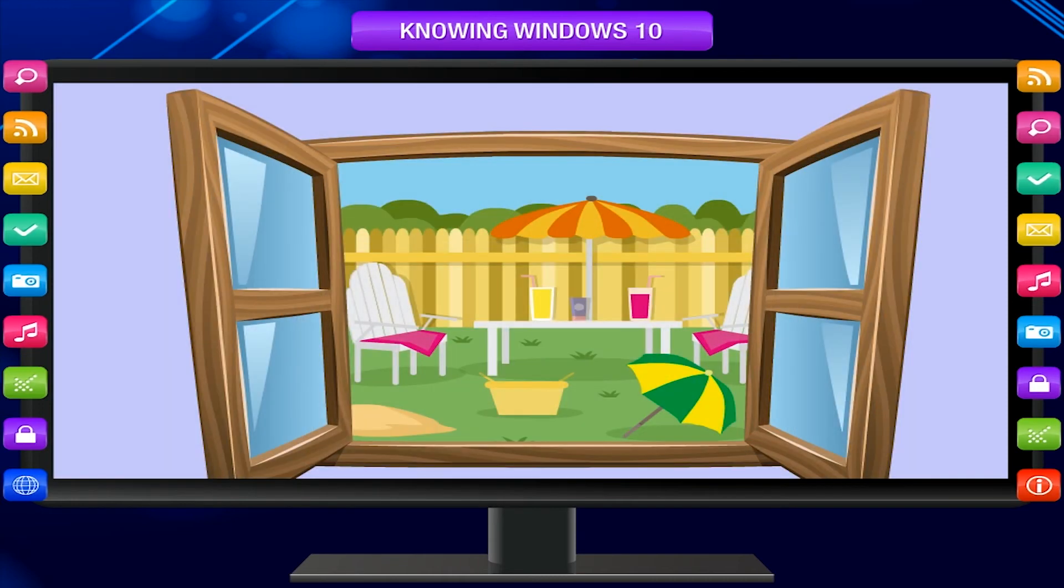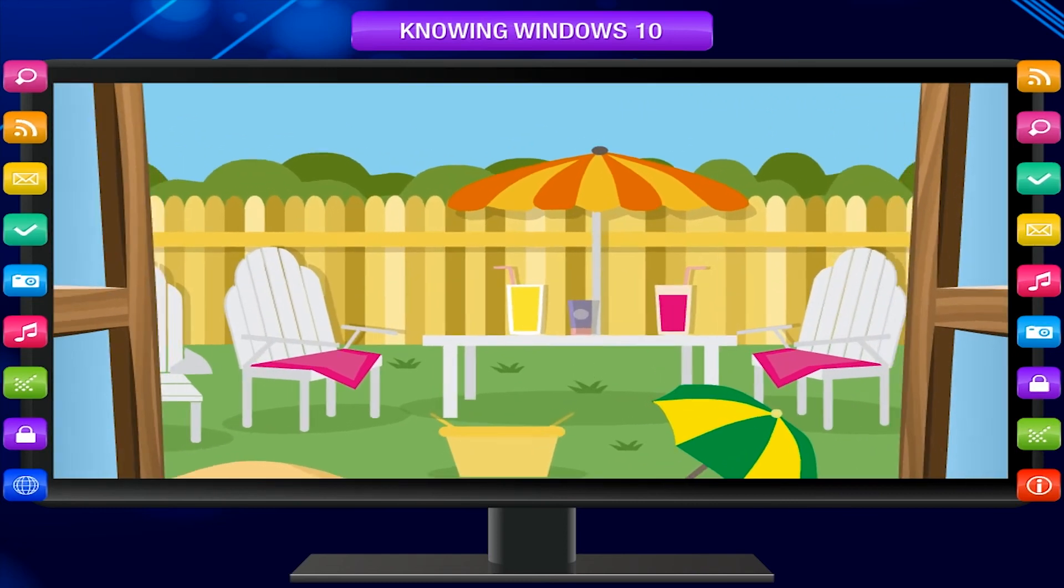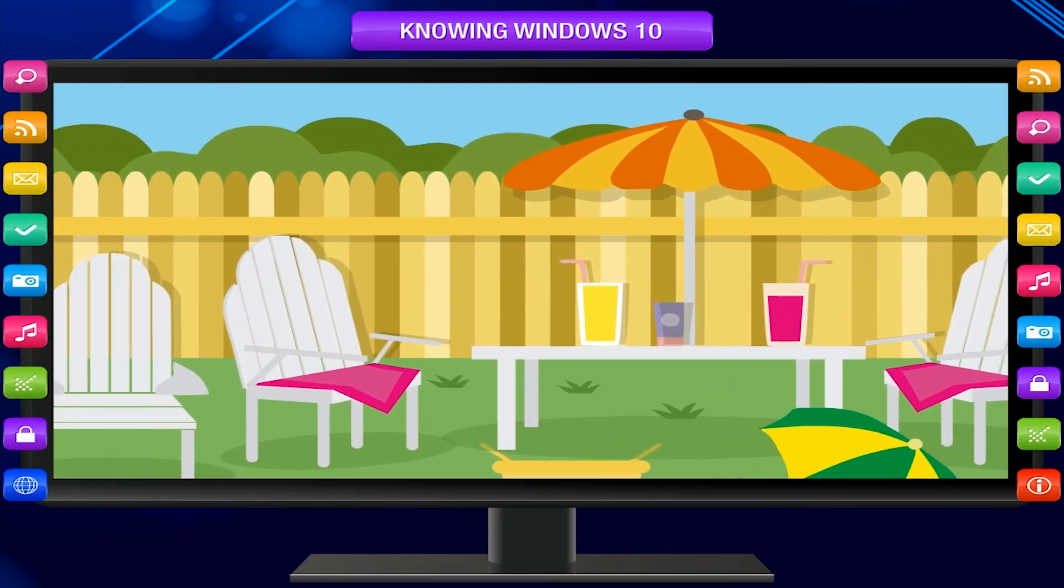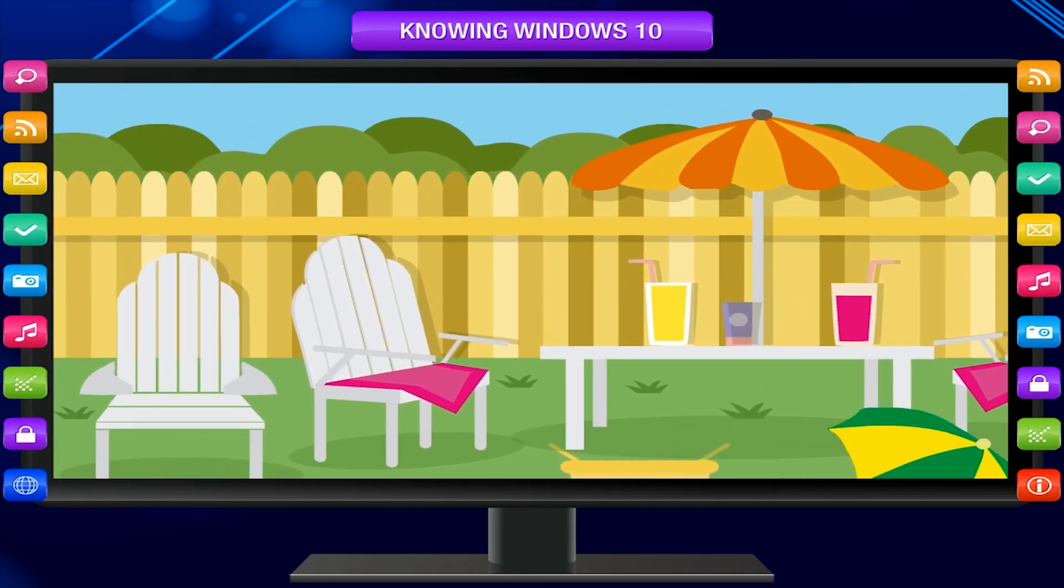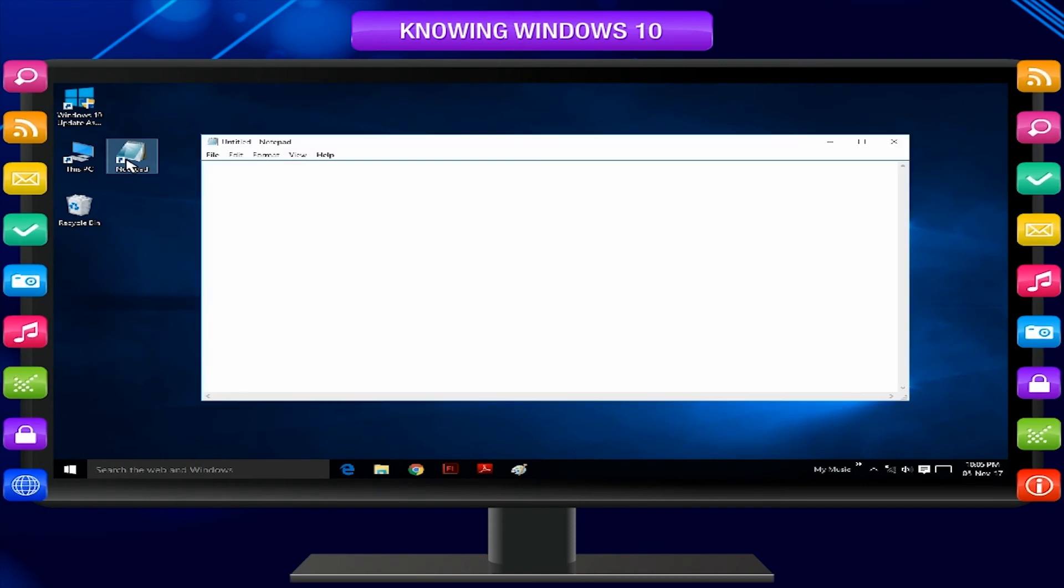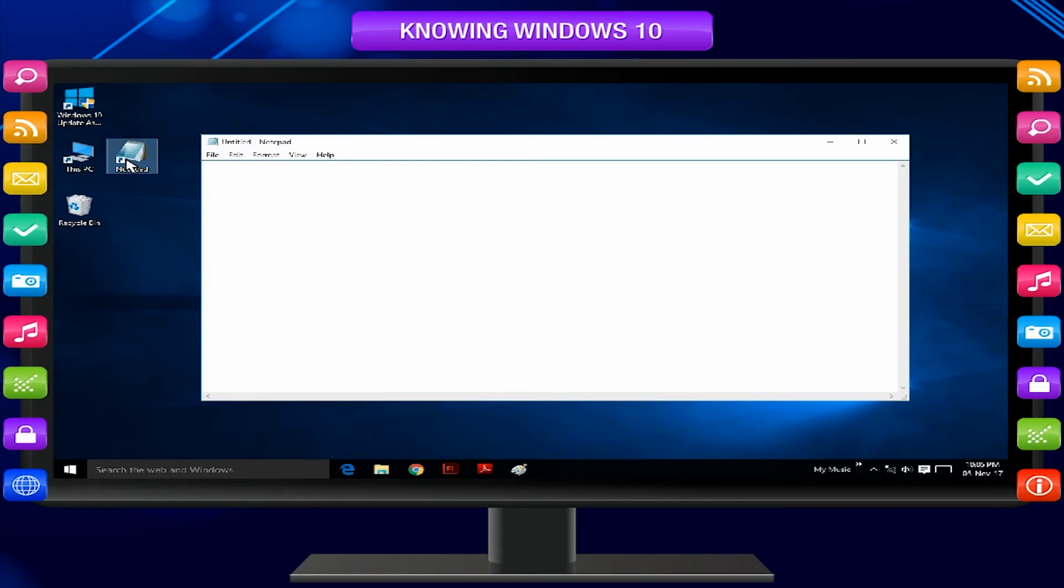When we open a window of our room or house, we can see and interact with the outside world. Similarly, when we open a window on the computer, it helps us to interact with some programs of the computer.